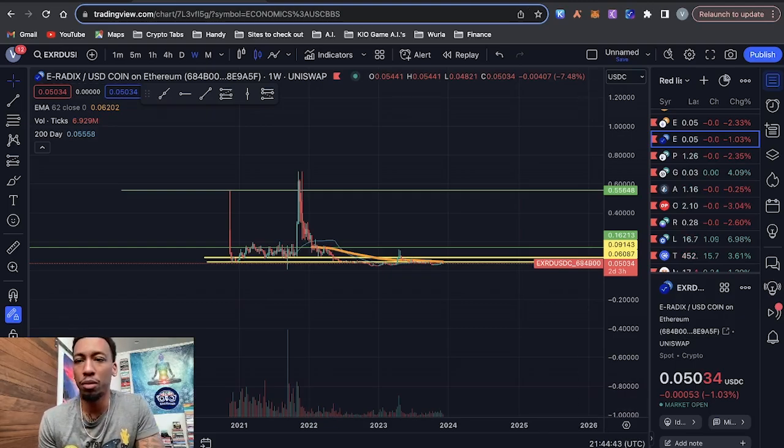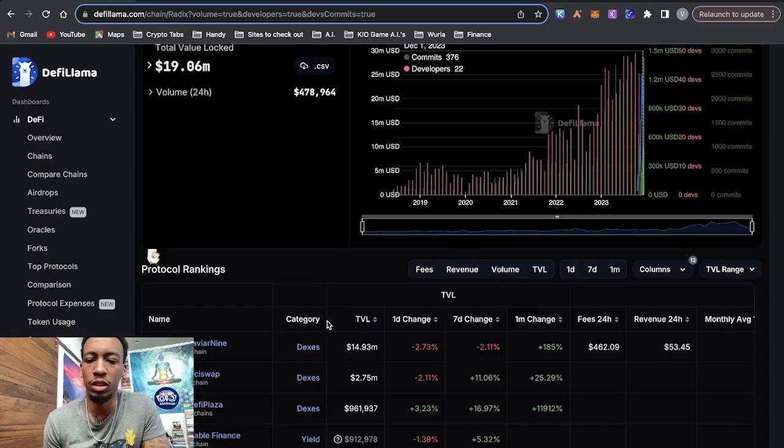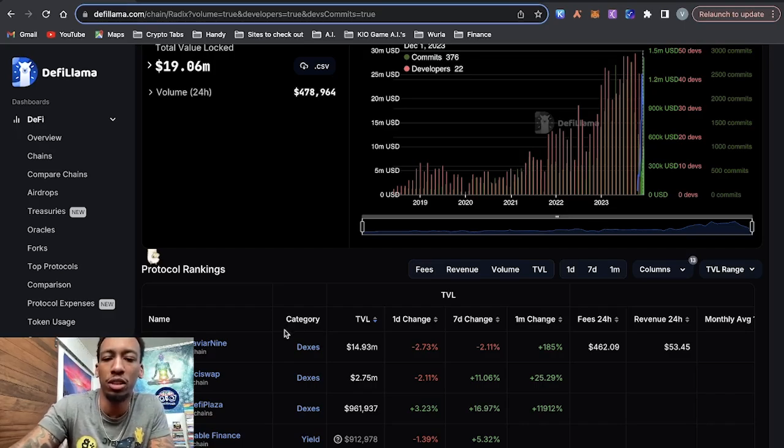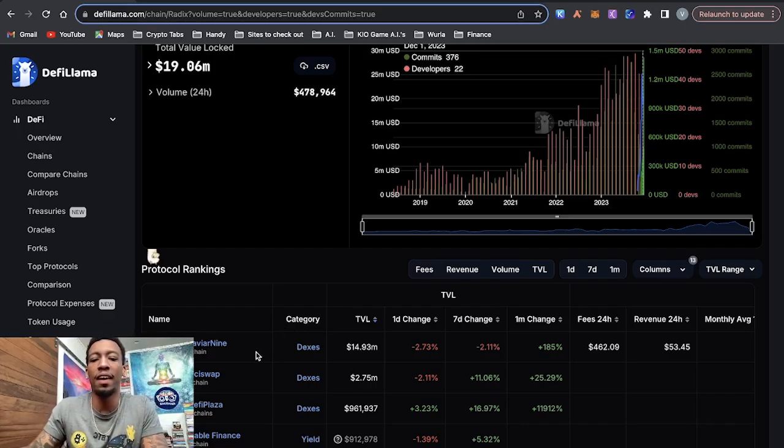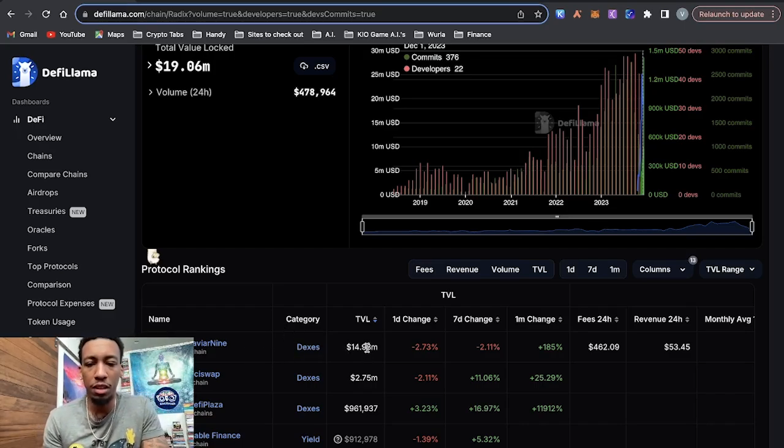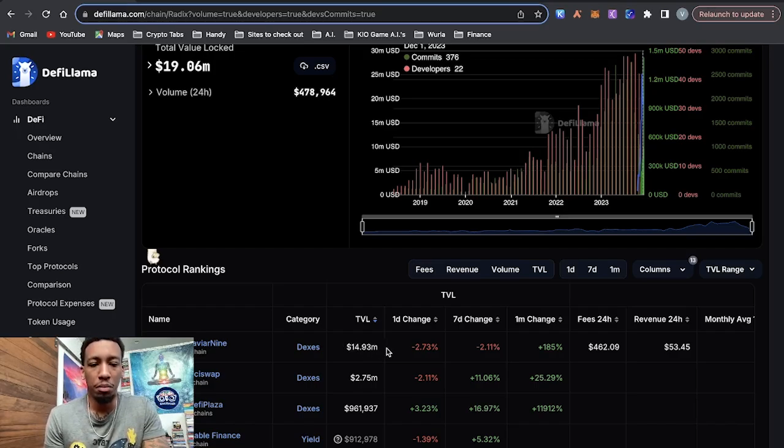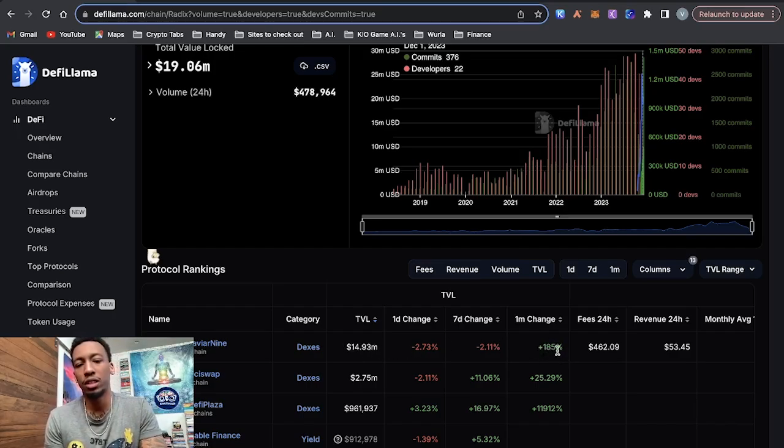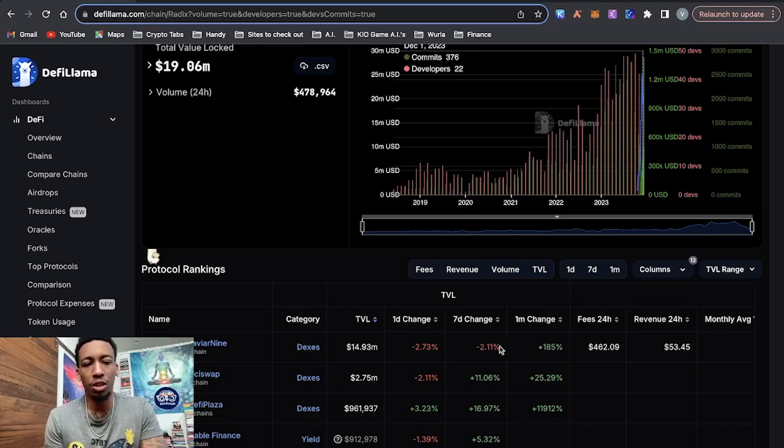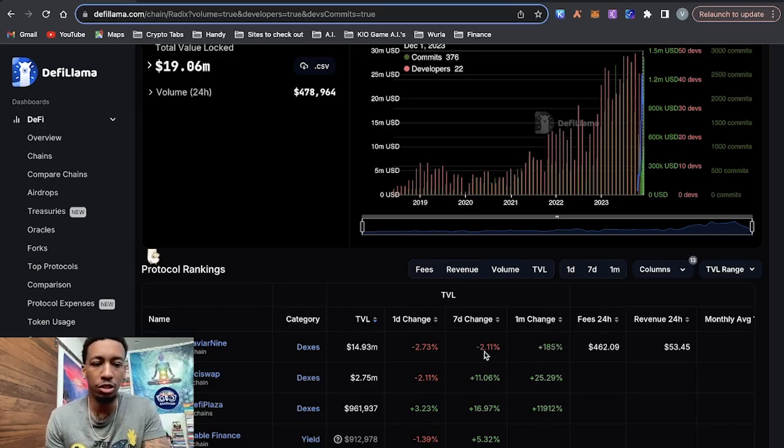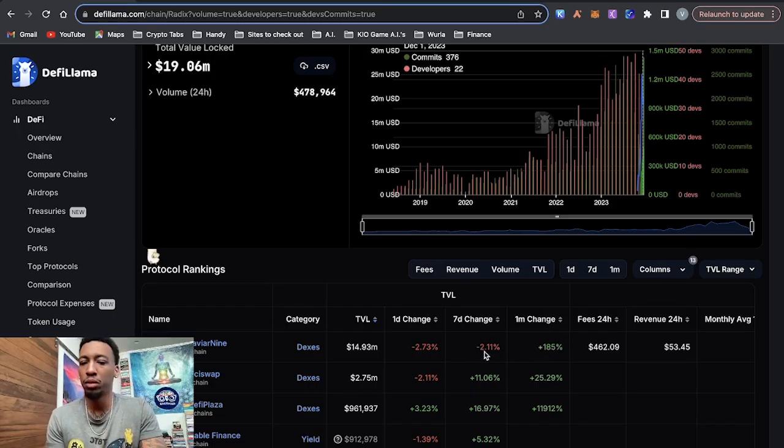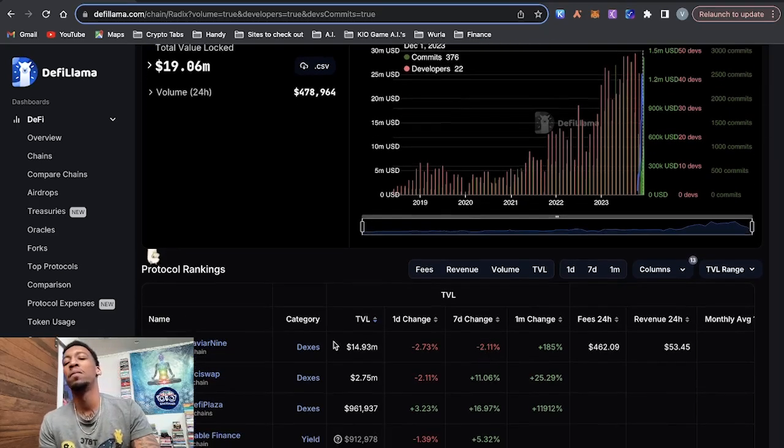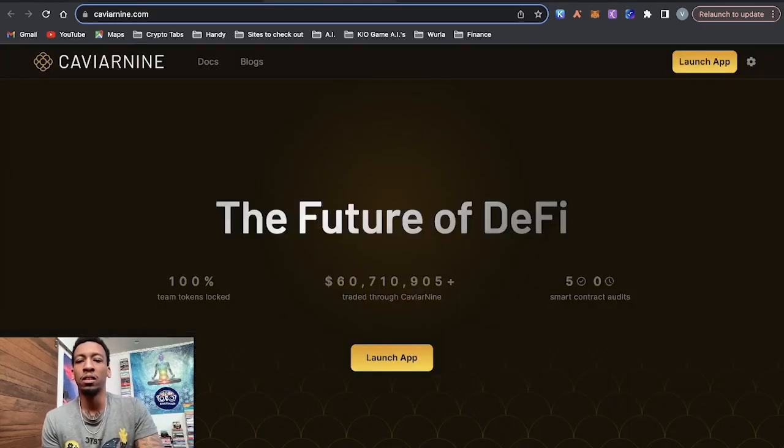Now, let's get into the yield farming strategy. So if we go back here to DeFi Llama, you can see Caviar9 has the highest TVL in 14 million. You can see in the past month, it's been a 185% increase in liquidity in the past seven days is down 2%, but still pretty good. And that's going to be the decentralized exchange where we're going to yield farm on.